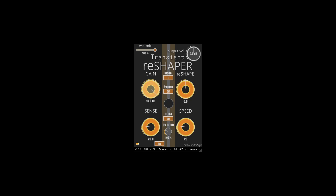Gain amount to emphasize or de-emphasize through expansion or compression. Sense narrows or widens how much of the signal is detected. Speed control to adjust how quickly it reacts. And a reshape control that redesigns the gain boost or attenuation in a non-linear way.